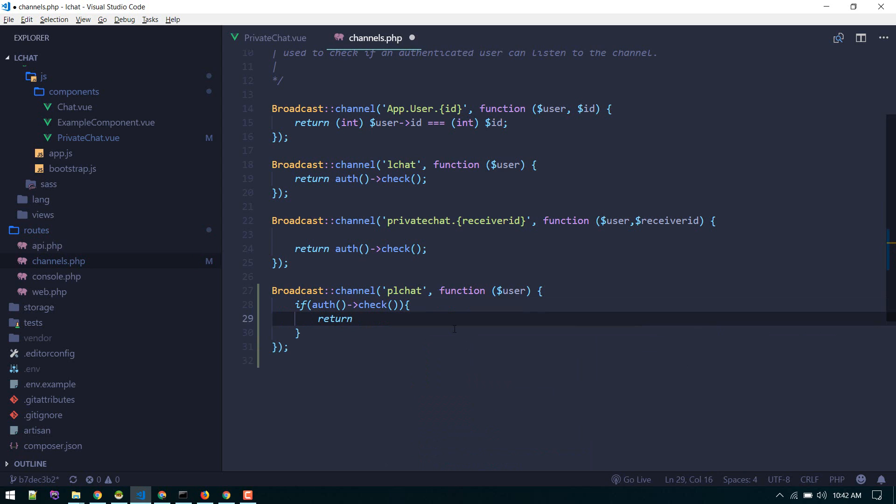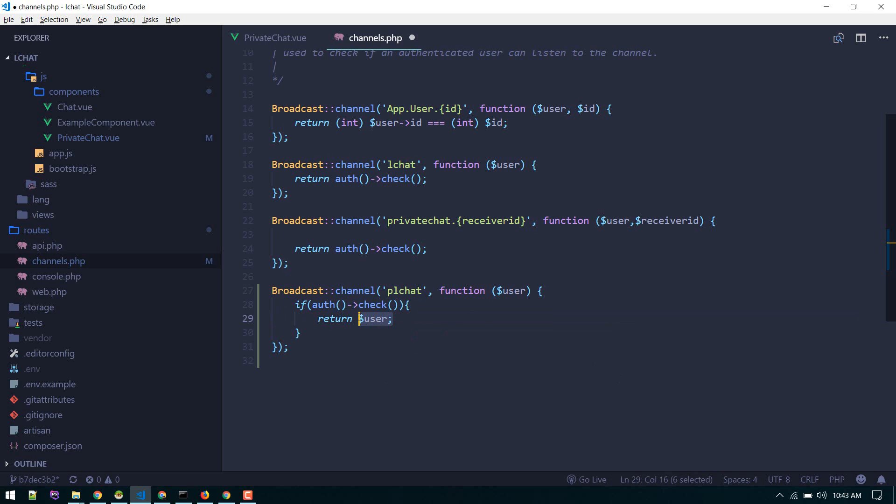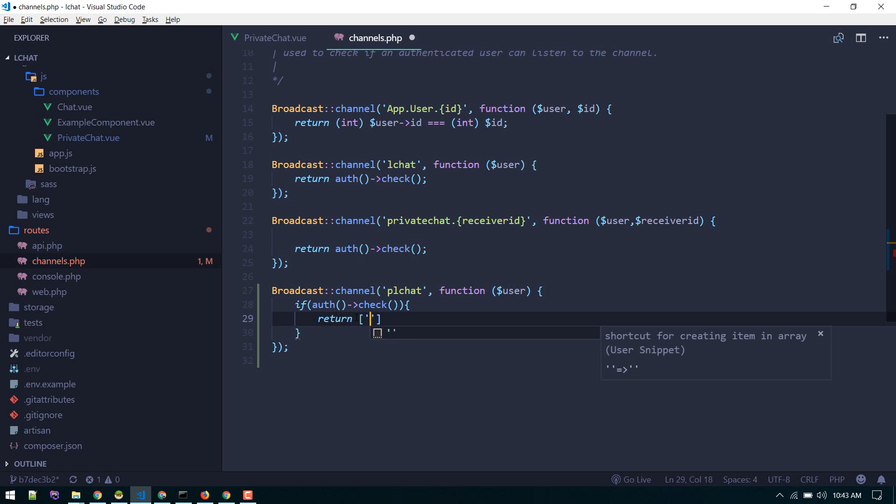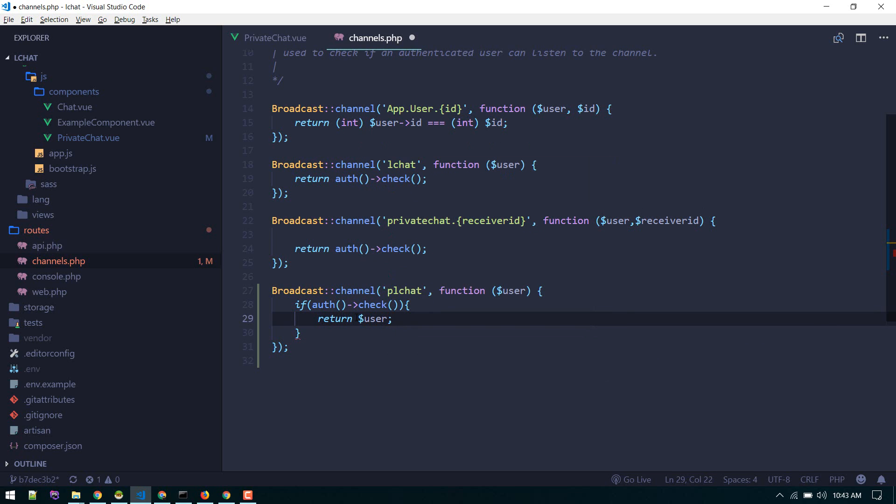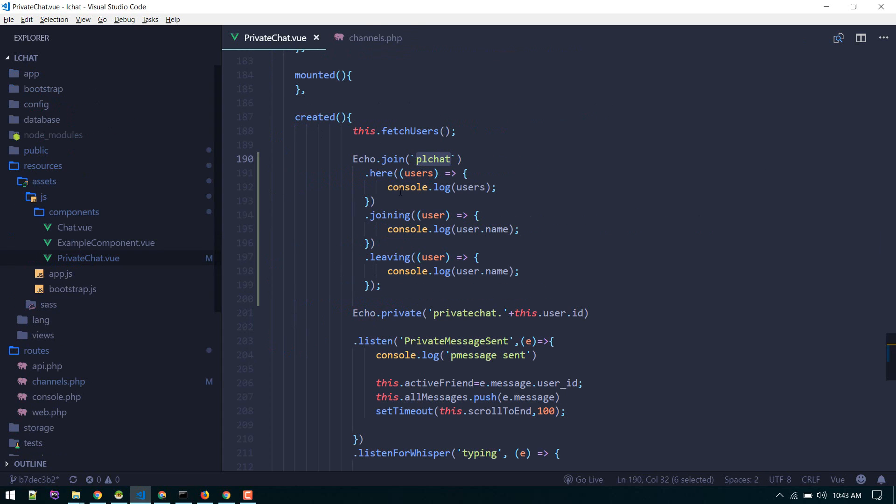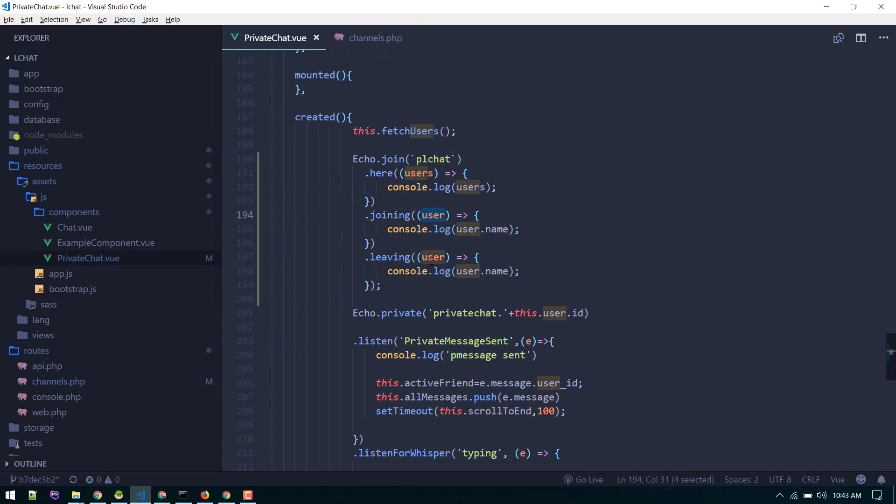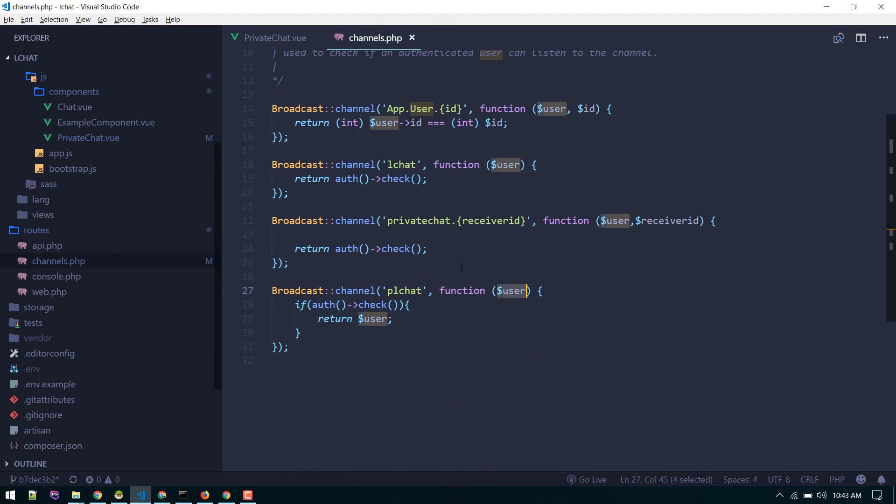To authorize for this channel, we need to do like this: if auth check, if user is authorized, then we will return any object you can return, like an array or object. Basically you will return the data of the user who is logged in. Here I will return the whole user object. Since we are listening here for users, this data will come from here.